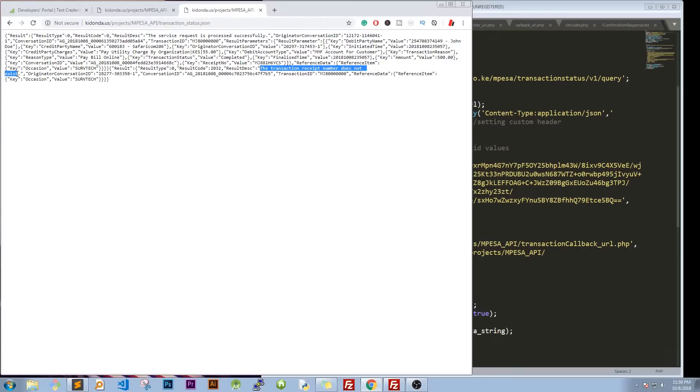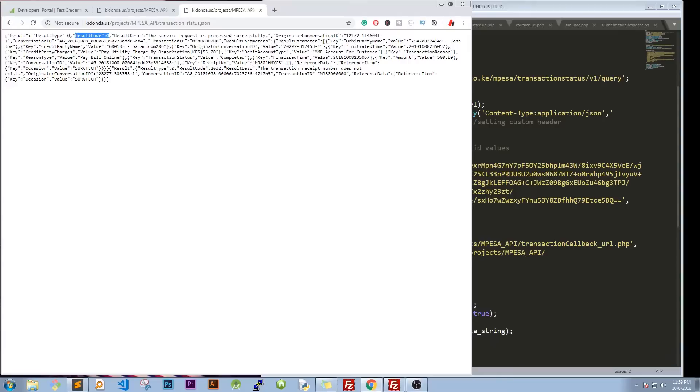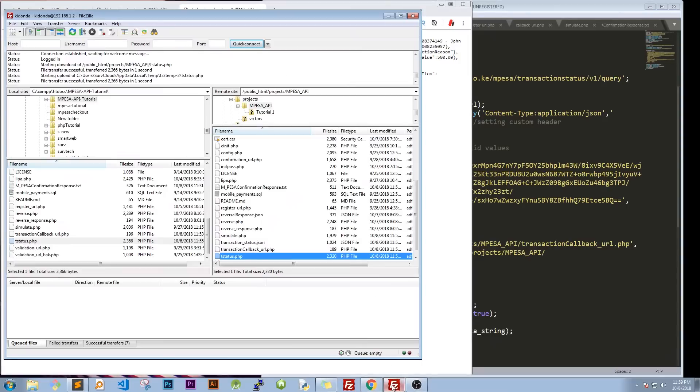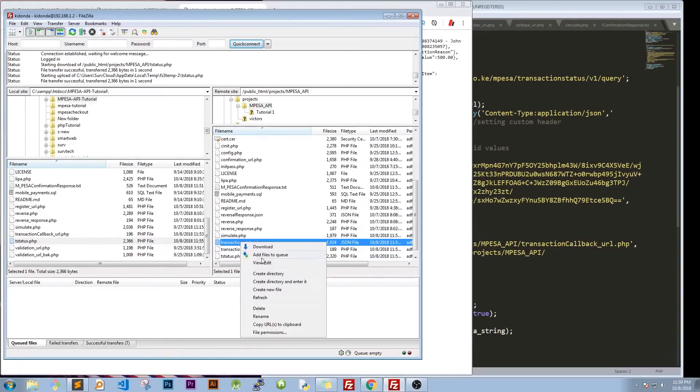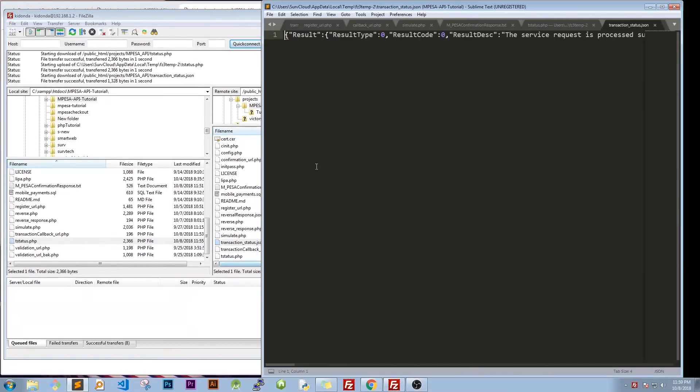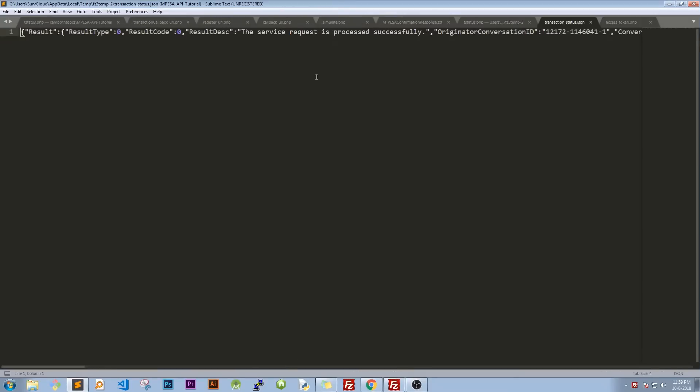So it goes through. We load this guy. So we have our result and then the transaction receipt number does not exist all together. So we made everything was okay. So reference that one. Result code was 2032. Remember our first result code was zero on this one.